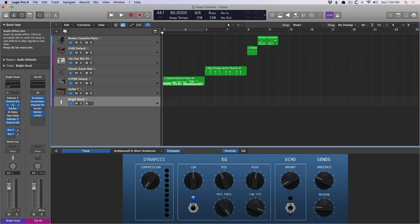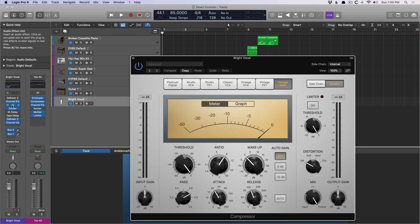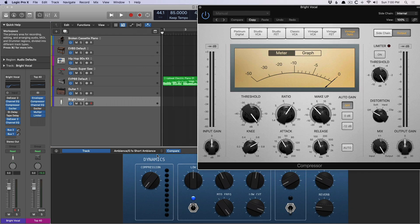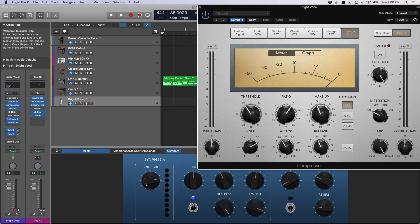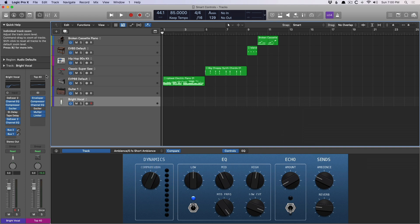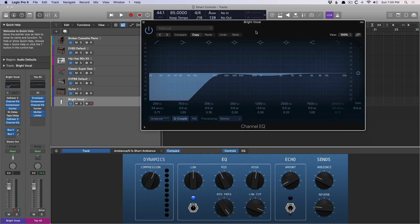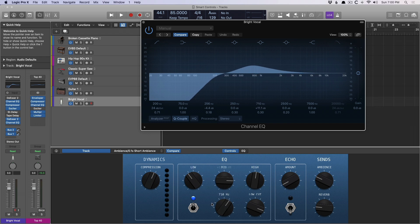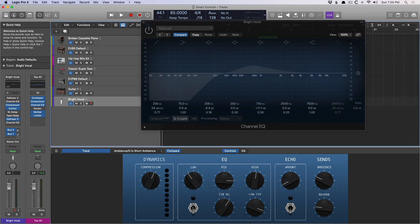We open the compressor. If we adjust this dial here, we're adjusting both the threshold and the makeup gain for the compressor, which is pretty cool. If we open the EQ, we can adjust the low band, boost or cut, the mid band, adjust the frequency. We can turn the EQ off or on.